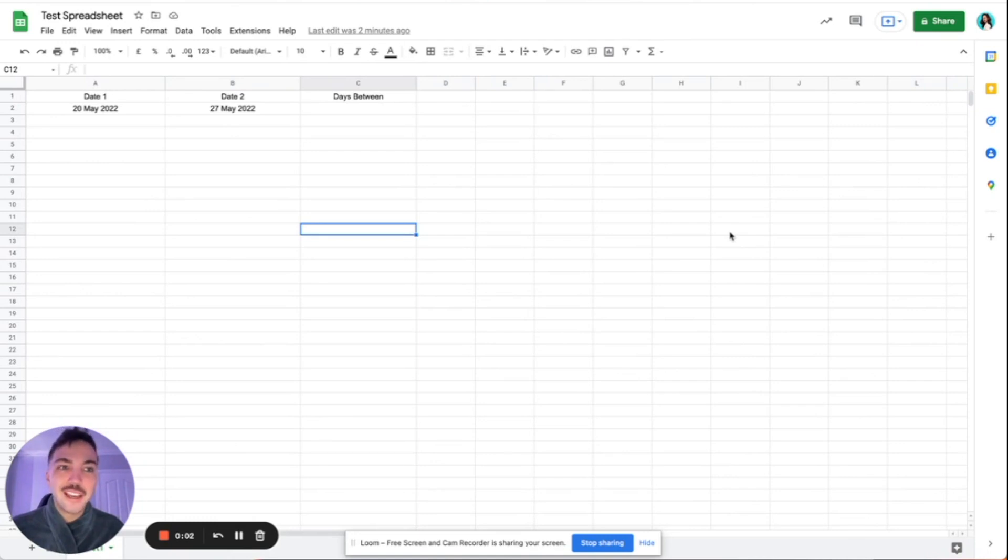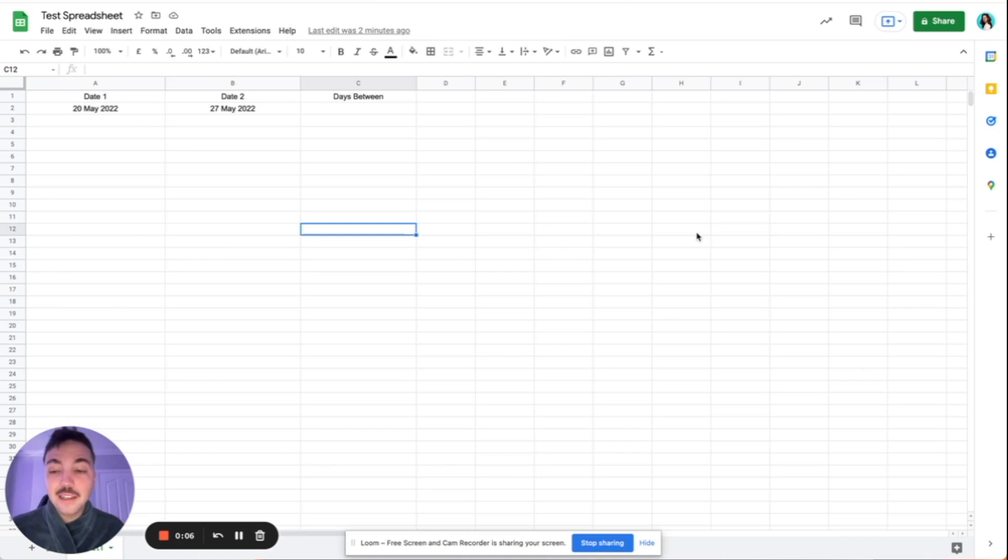Hey guys, Tom from Software Junkie here. And in this little video today, I'm going to be showing you how to compare how many days are between two dates.